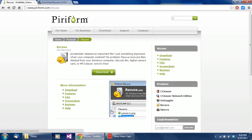I actually did another video on doing recoveries using an app called Pandora — that's another free application. But from some of the comments I got on that video, it seems like it doesn't work well. So take this with a grain of salt: it's a free application, it's not gonna do magic or pull miracles, but it does give you a possibility of bringing back some of those pictures if you're quick enough. Keyword: quick enough.